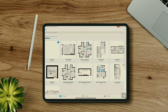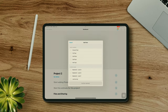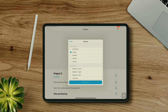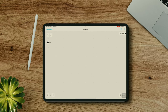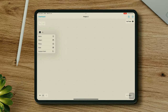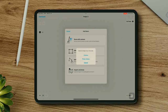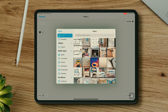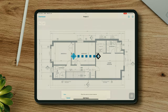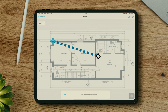Just tap the plus sign to create a new project, then add a new floor. Add a room and select the import and draw option. Now you can select the picture from your photo library and set the scale using the dotted line onto one of the known measurements in your image.